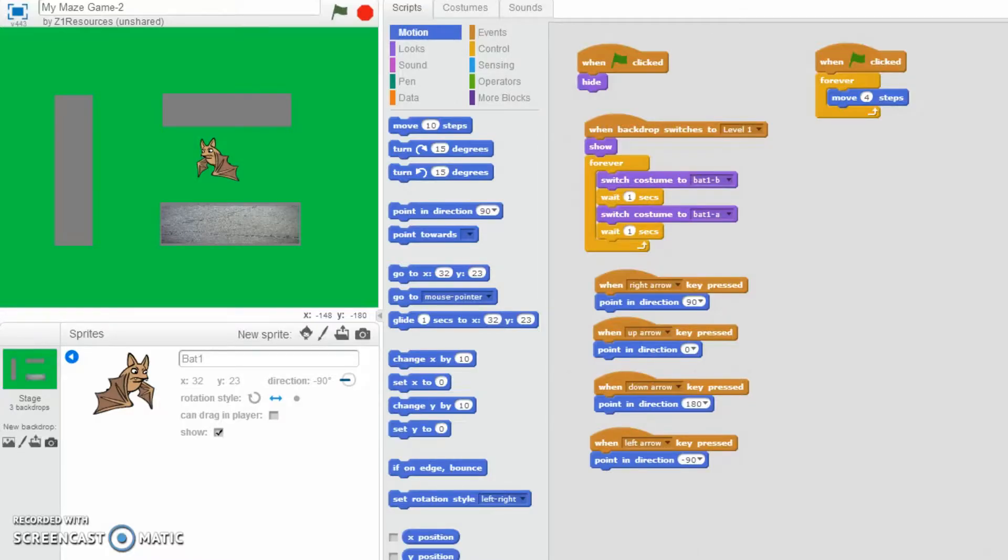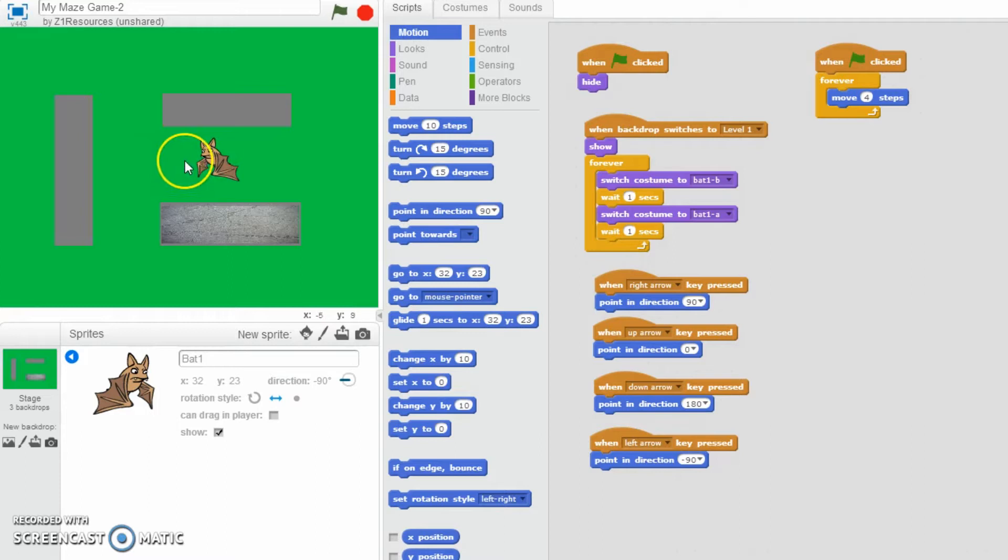Hello and welcome to this video where we will be adding collision detection for when the bat or whenever your character hits one of the walls.